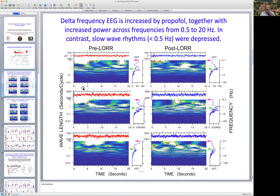As you can see, propofol produced the classic increase in delta frequency activity across animals, and also produced a marked depression of slow wave activity below half a hertz across animals as well. This is shown after loss of writing reflex and before loss of writing reflex.